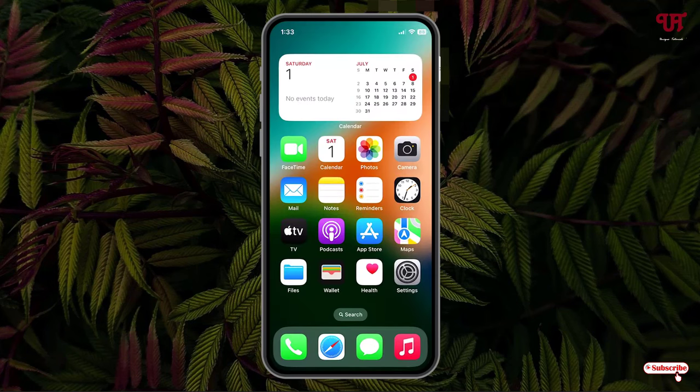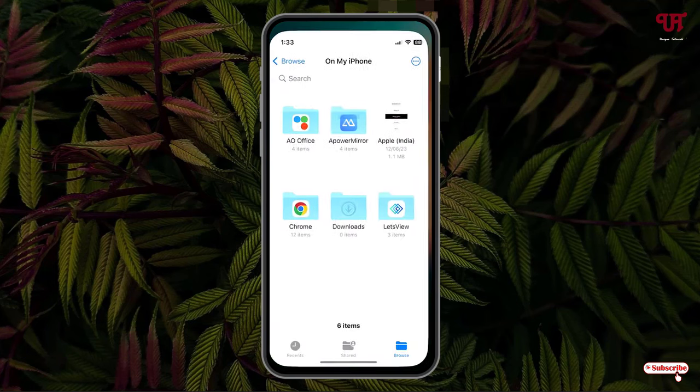Minimize it and go back to Files. Now here you will see one folder called AO Office. Just tap on it.